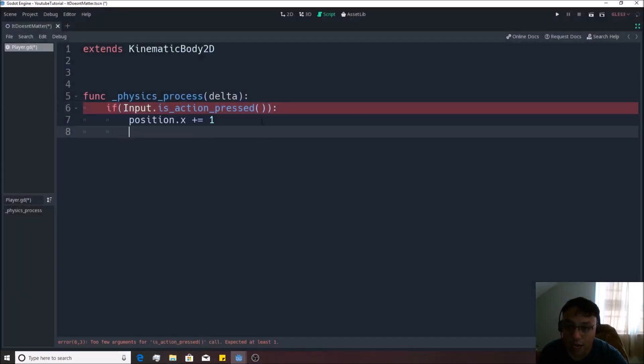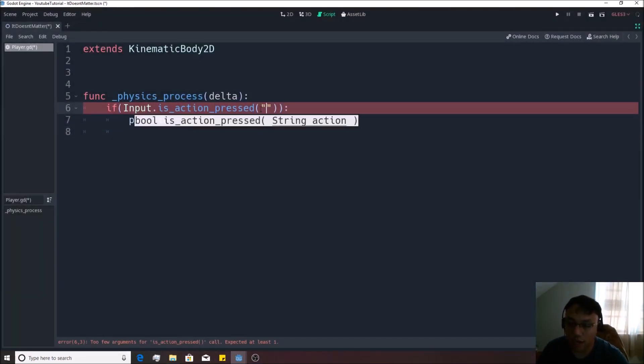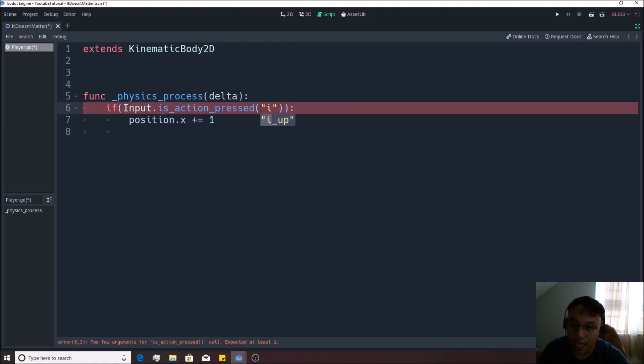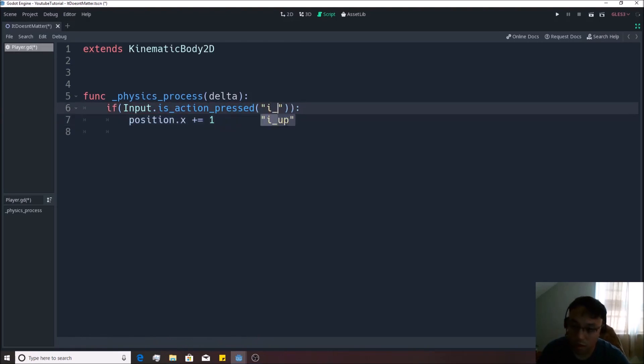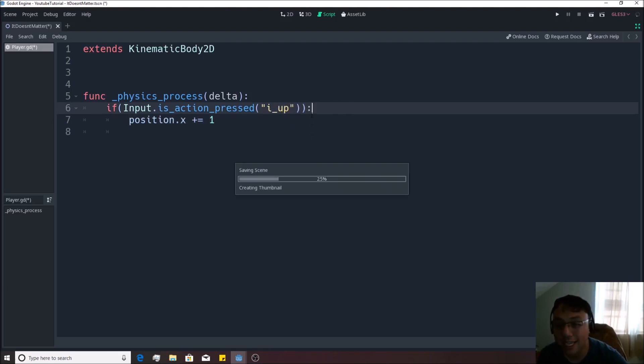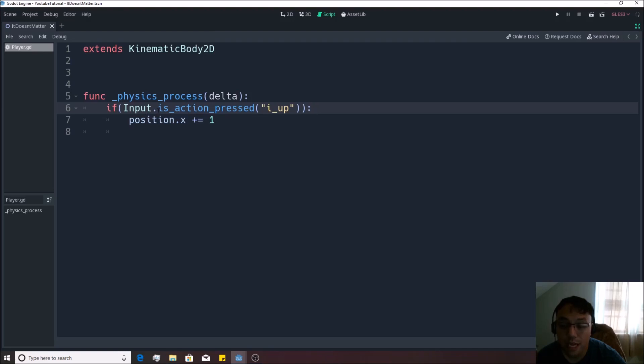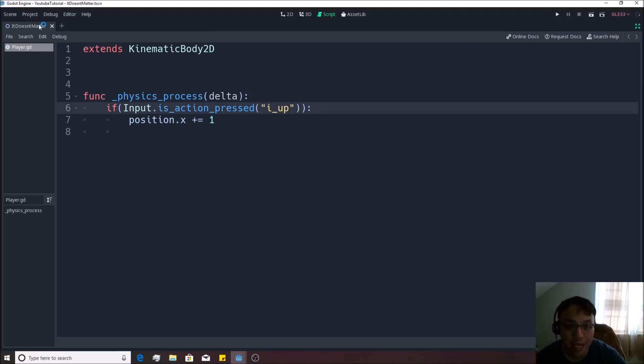If I close this out now and I put some quotes in here and I write I, all of a sudden you'll see I_up is now in here. Now all of a sudden the only time that this is going to become true is when W is being pressed because that's the only key I made it accessible for.